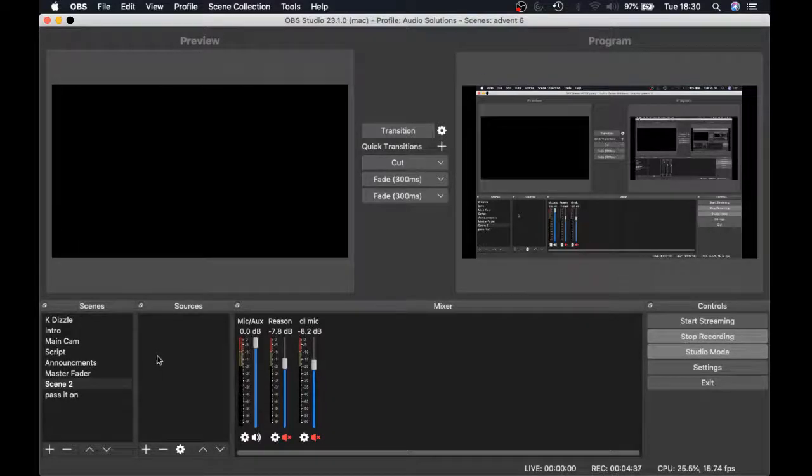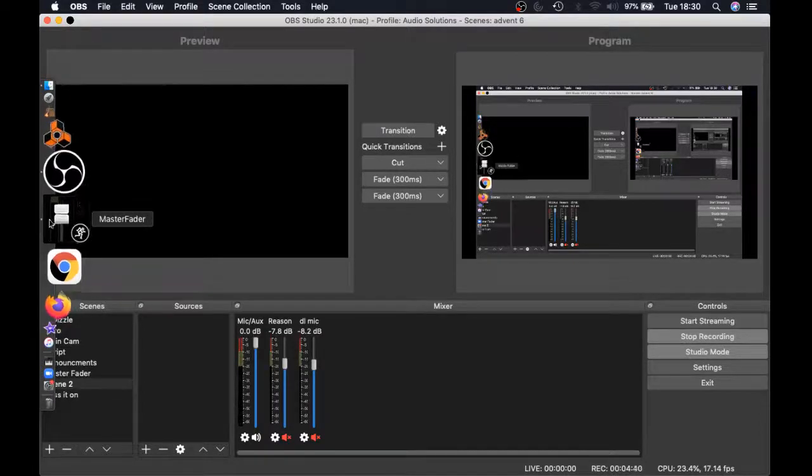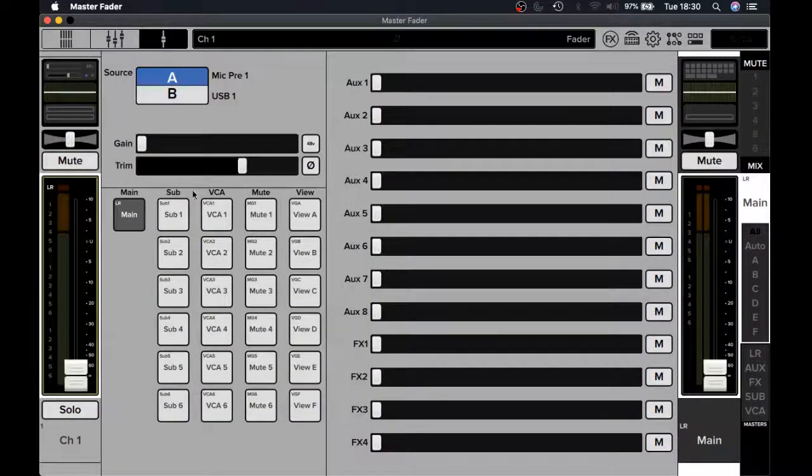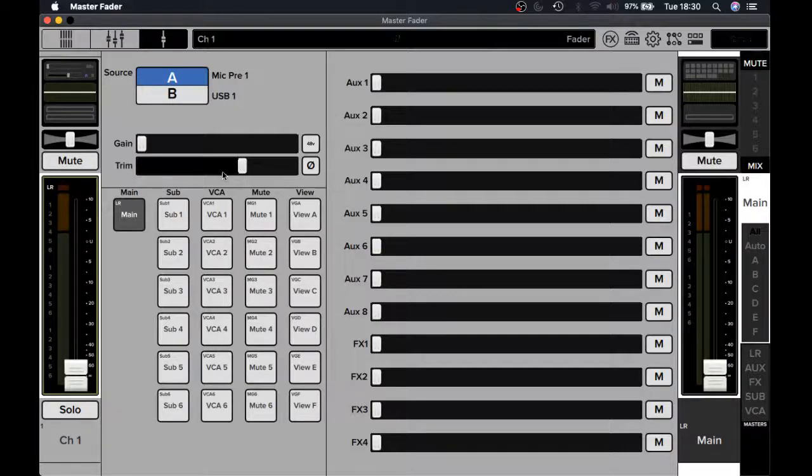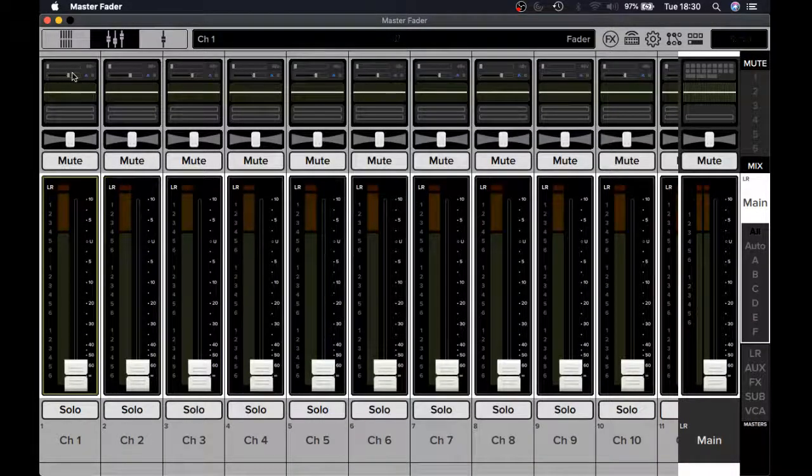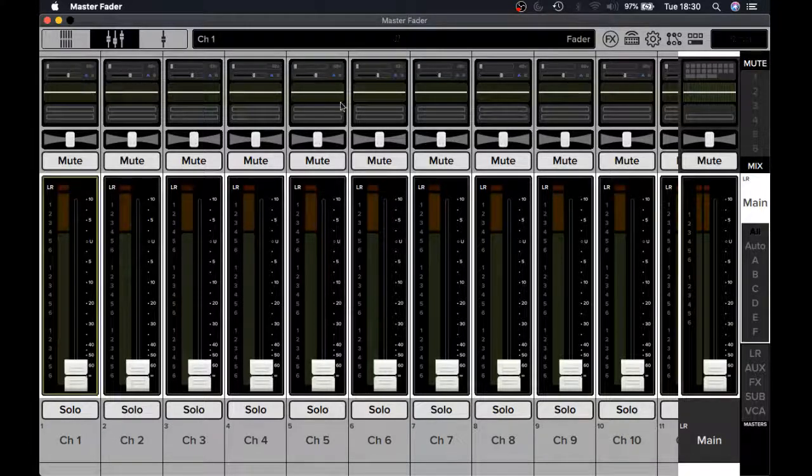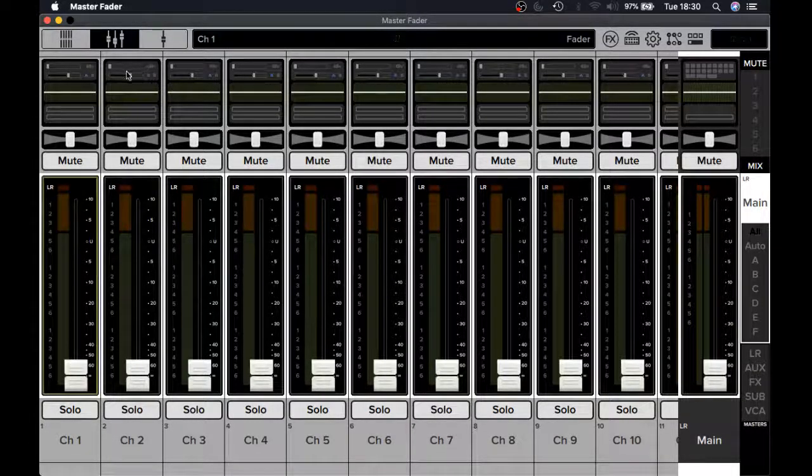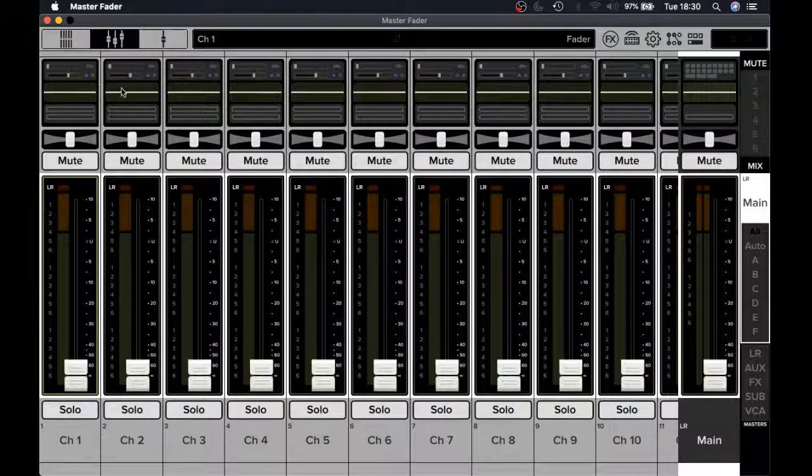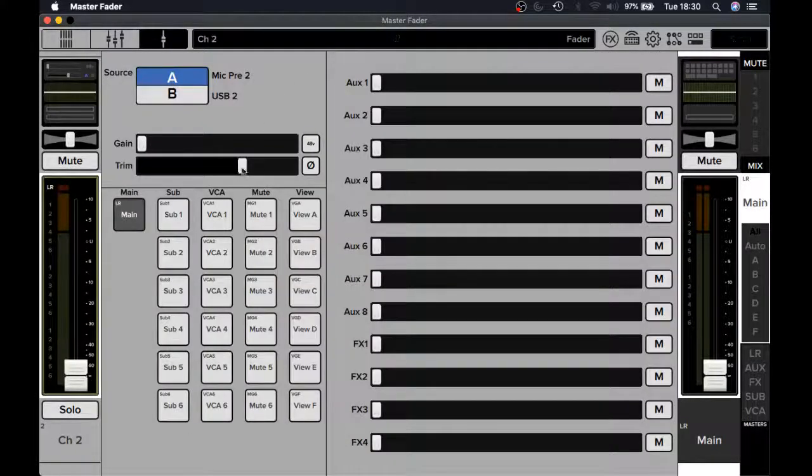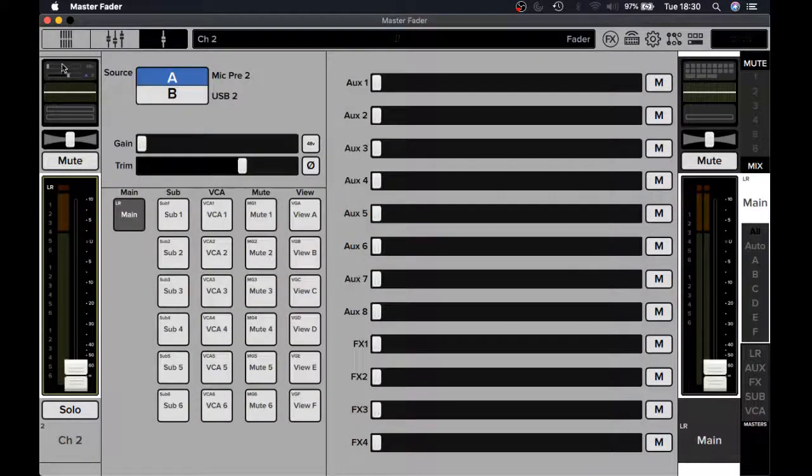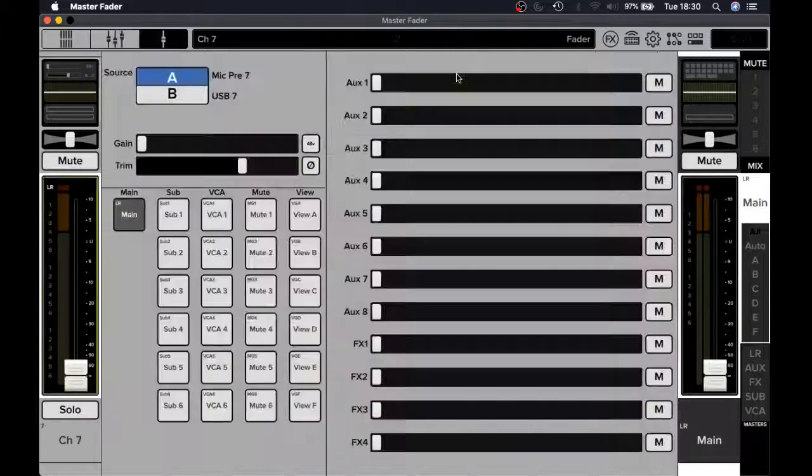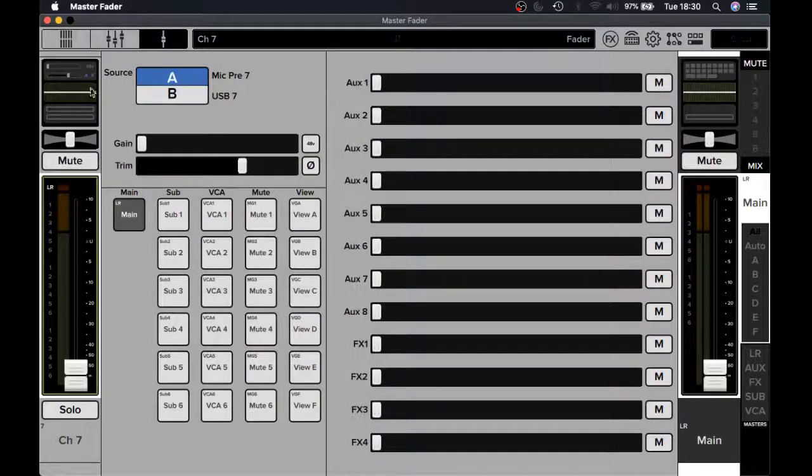When you're looking at trim, you'll notice that when Master Fader sets your channels up, you can see that the trim is turned up to a certain amount on all the channels. I didn't do that. This is just a default. I'm not even plugged into Master Fader today to do this.